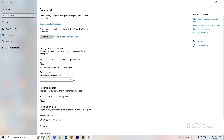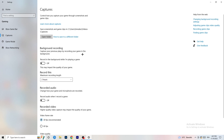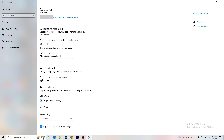Next, go to Captures on the left-hand side. Go to Background Recording and turn off 'Record in the background while I'm playing a game.' If you want to record something, use OBS — Open Broadcaster Studio — which is made for recording games and your screen, not Windows. Also turn off background audio recording.